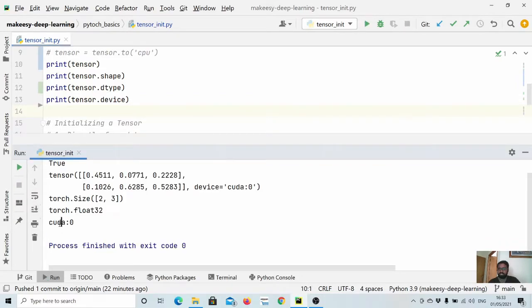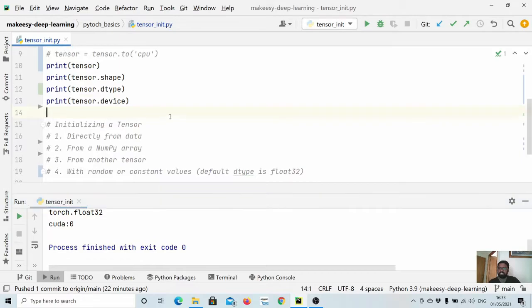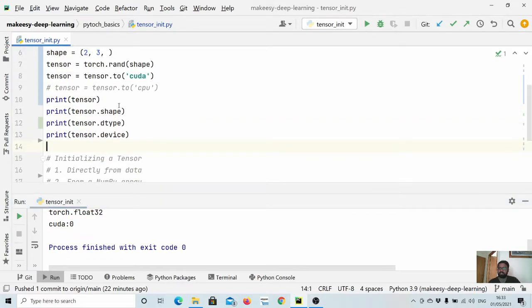Since it has just one GPU, the device shows CUDA zero. These are the basic attributes that each tensor has.